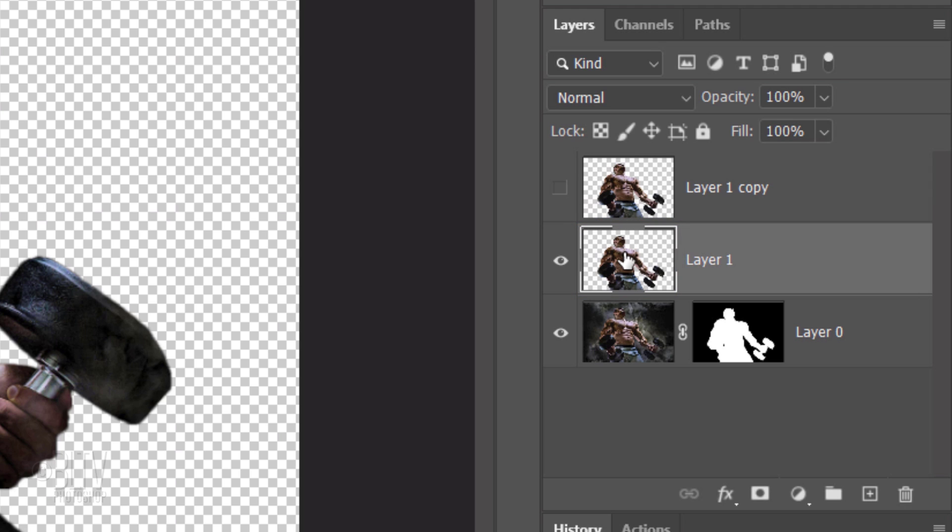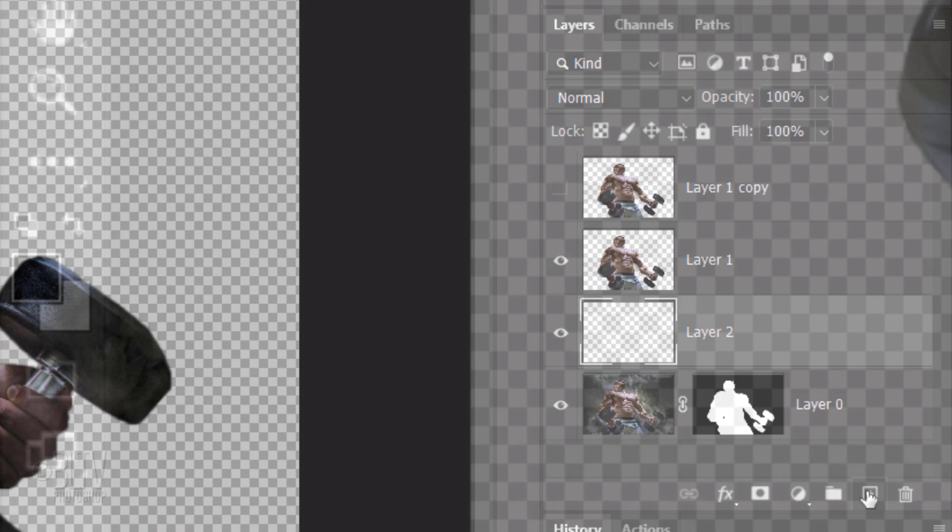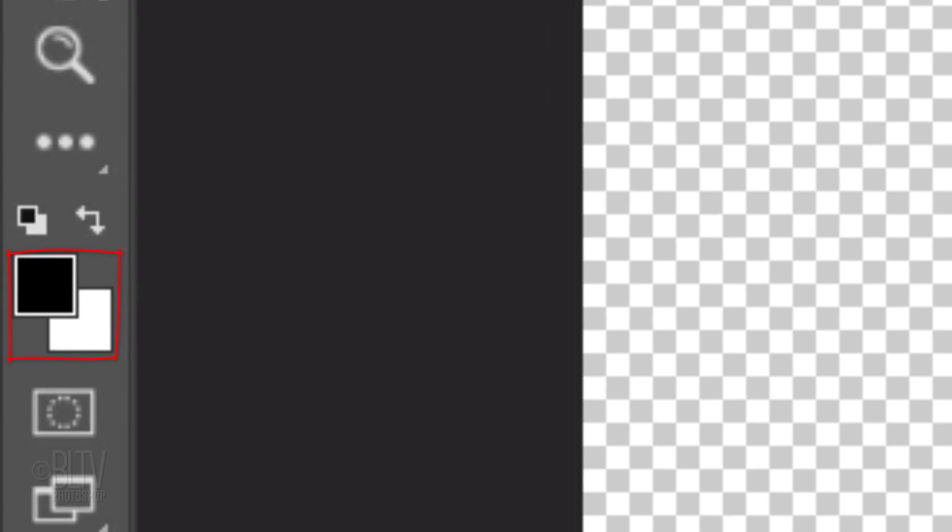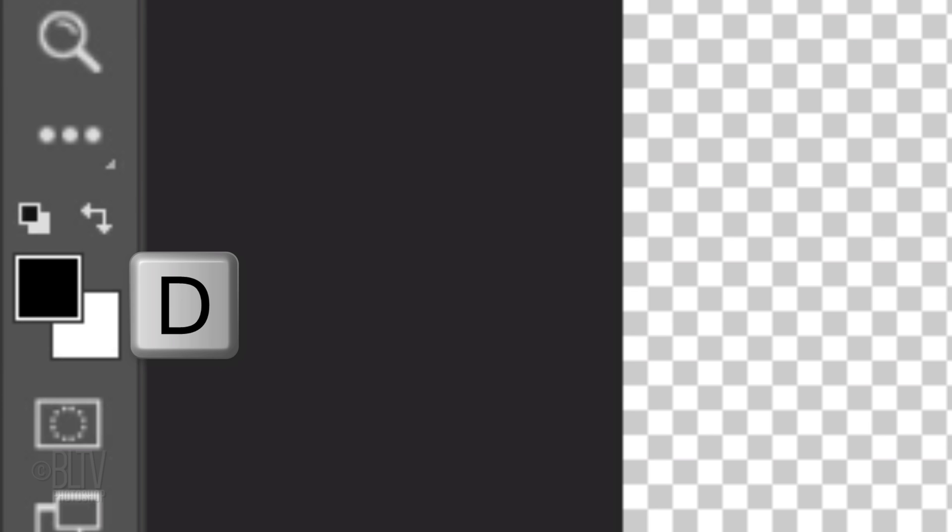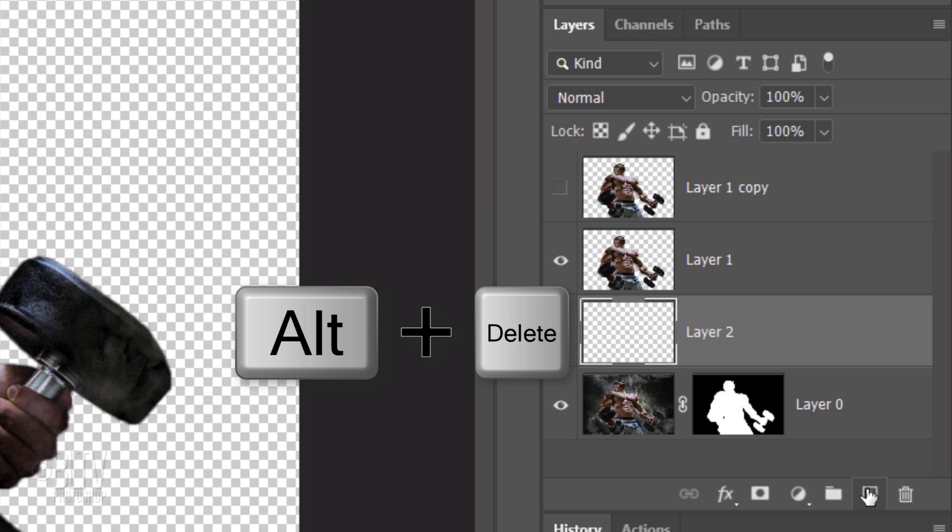We'll create a new layer under it by Ctrl or Cmd clicking the New Layer icon. We'll fill the empty layer with black, but before we do, check your foreground and background colors. If they're not black and white respectively, press D on your keyboard. Since the foreground color is black, press Alt or Option plus Delete.